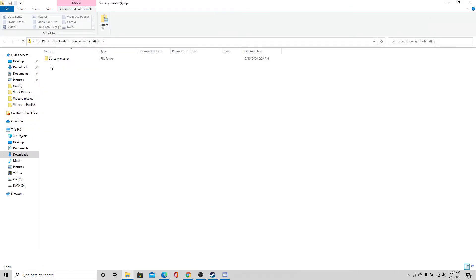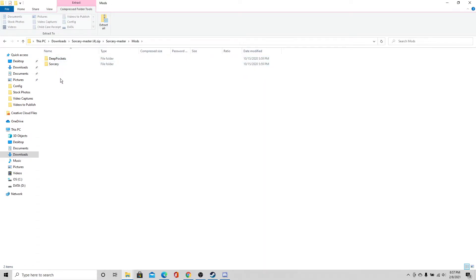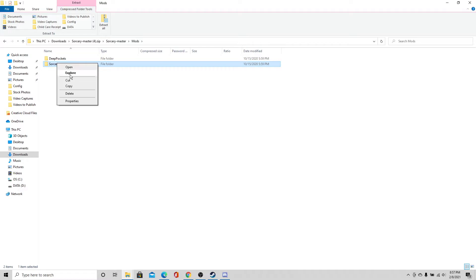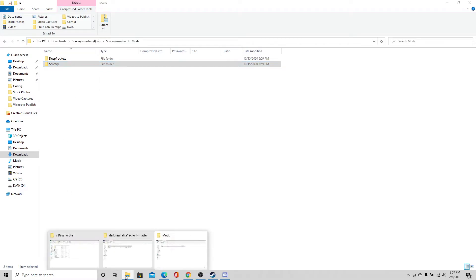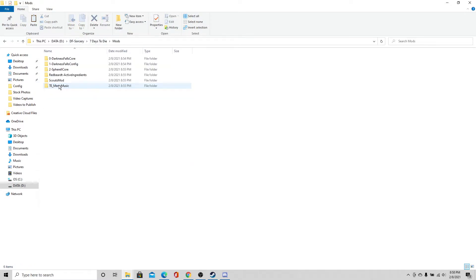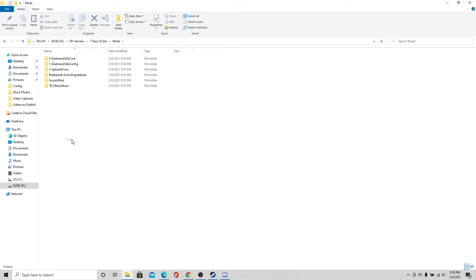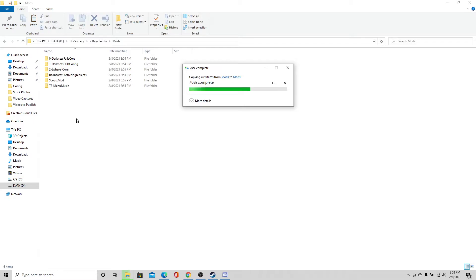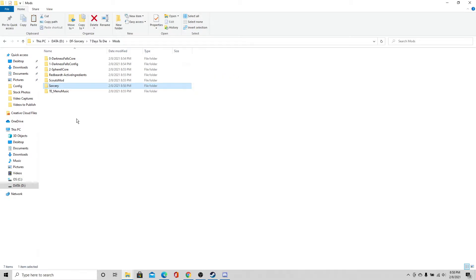And you're going to unzip the Sorcery master zip and the Sorcery compatibility, and you're going to drag and drop the single Sorcery folder into the mods. And then you're going to do the two Sorcery compatibility DF and one dash Darkness Falls again directly into the mods folder. Alright, so first we're going to download Sorcery. So we're going to click this link here. Alright, it is downloading down here at the bottom and it is not nearly as large as Darkness Falls. So it's not going to take the same amount of time. Alright, so this file is done. We're going to go ahead and open it up.